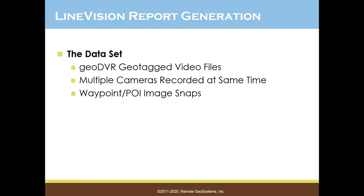In this how-to video, we're going to show you how to use Remote Geosystems LineVision Desktop Ultimate Edition to rapidly generate a report from geo-referenced video files.